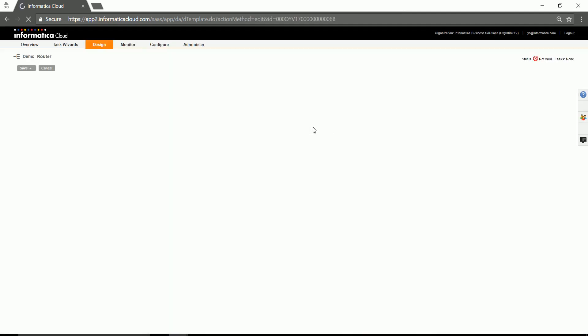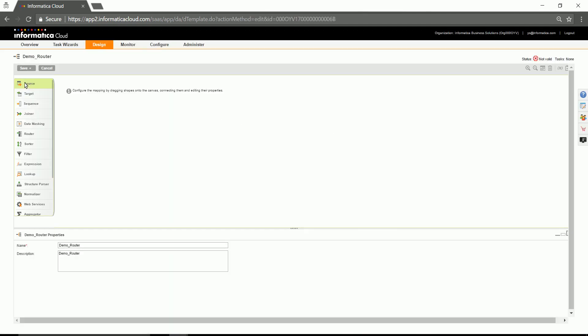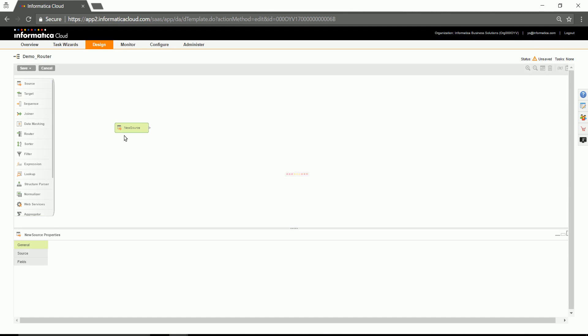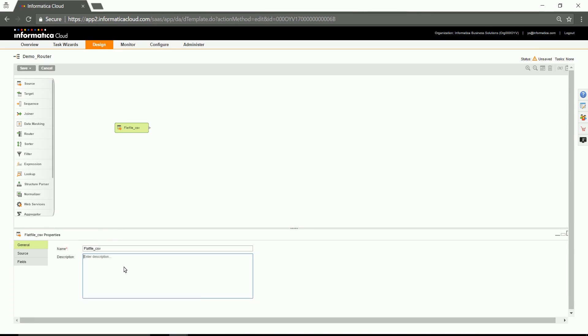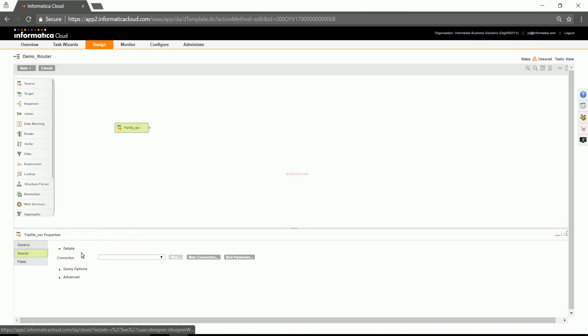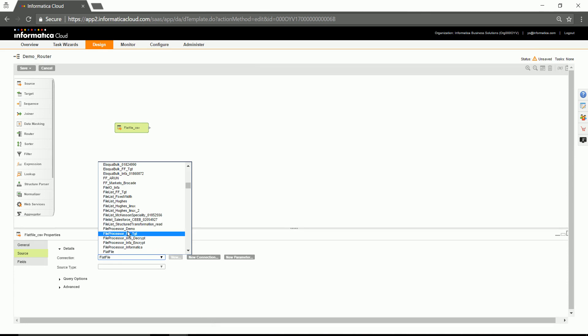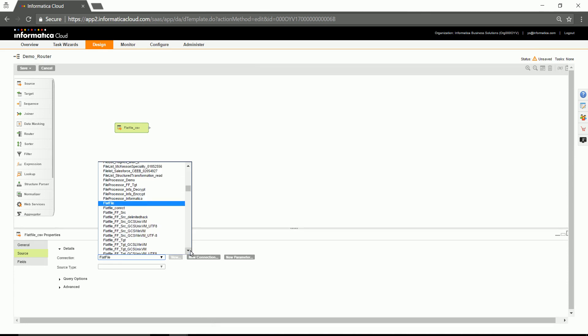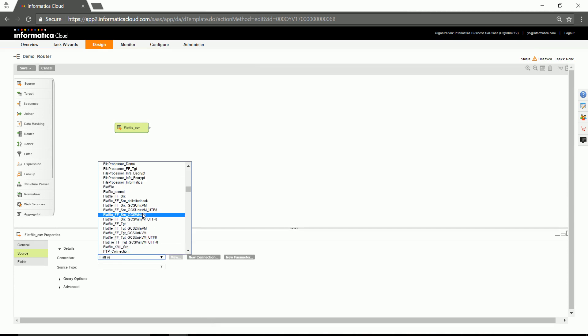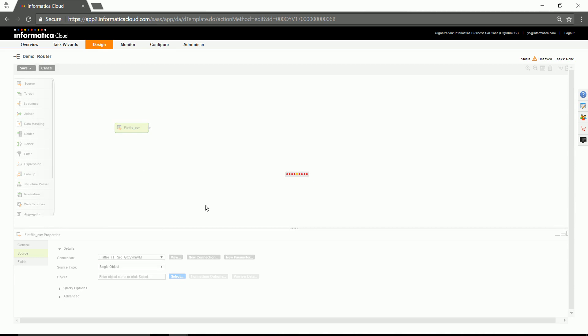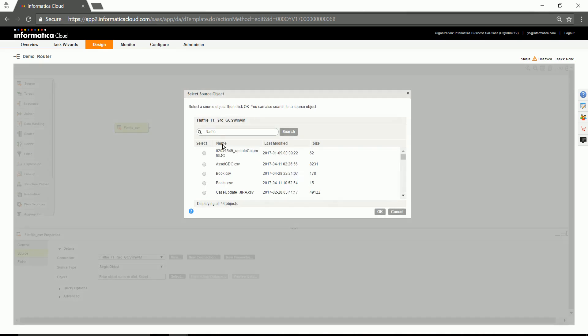After giving an appropriate name, drag-drop the source transformation. In this case, I am going to configure a source connection, which is a flat file.